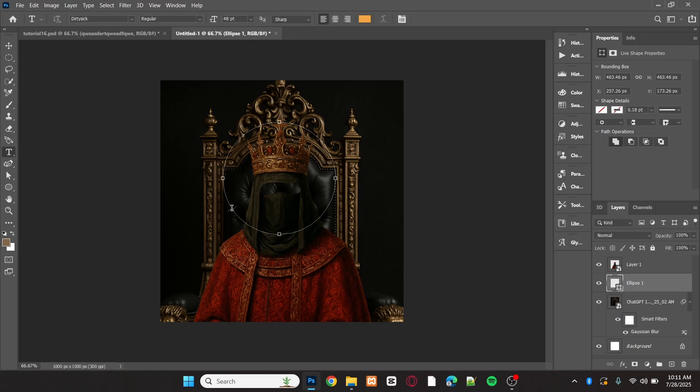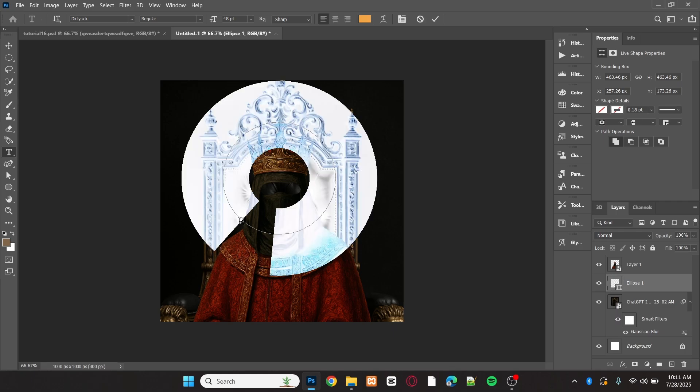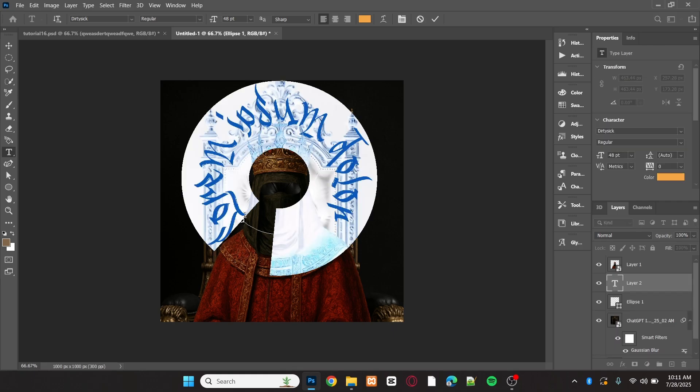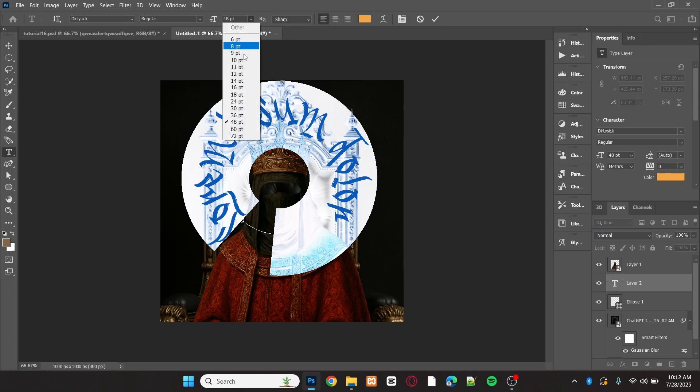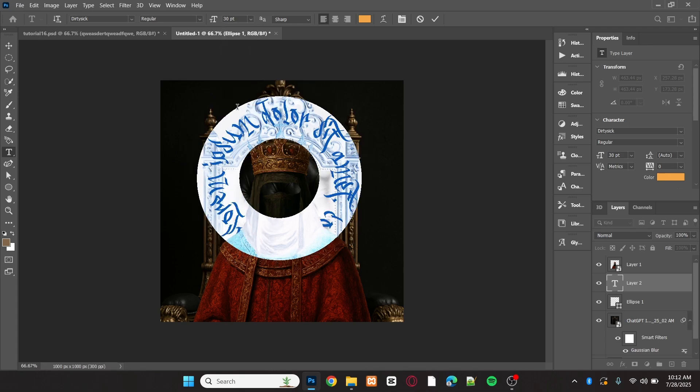To wrap the text around the circle, simply use the text tool and click on the edge of the circle shape. Set the font size slightly smaller.